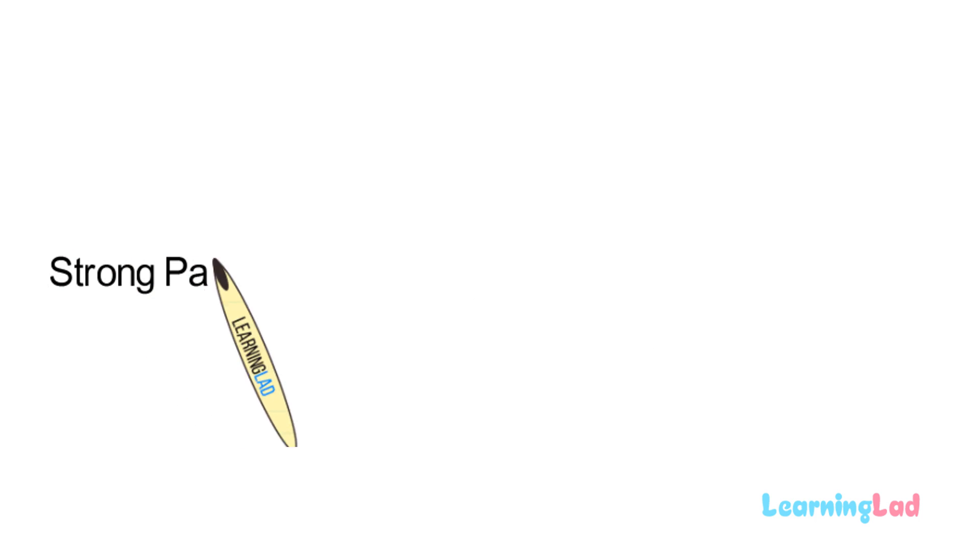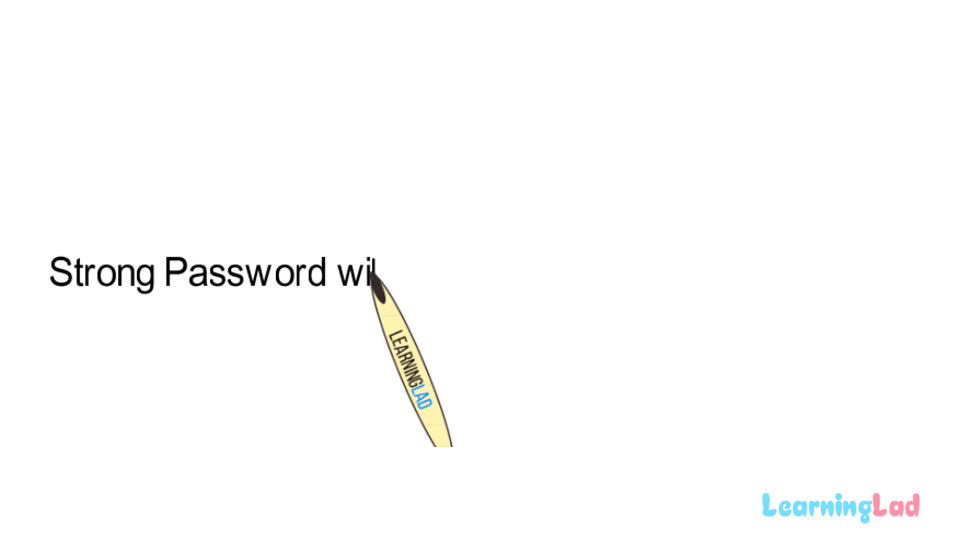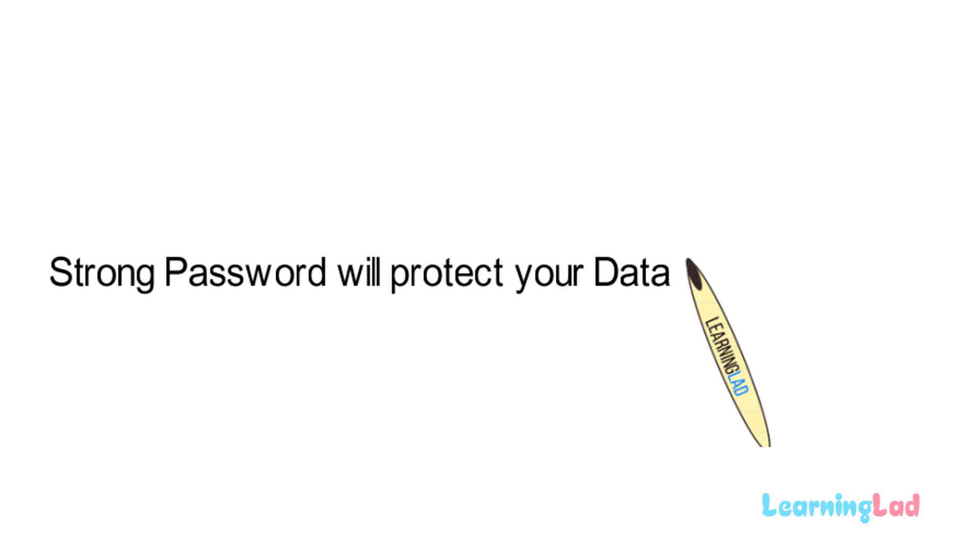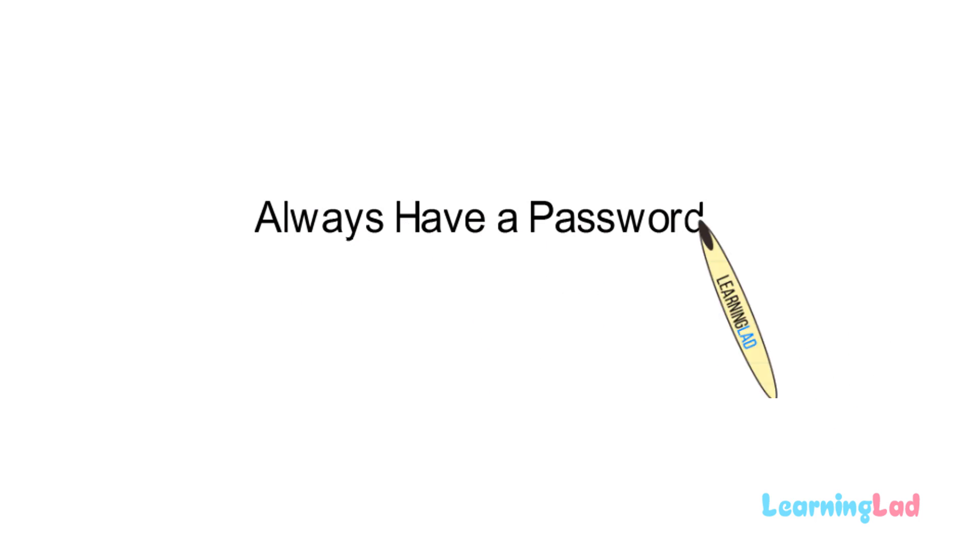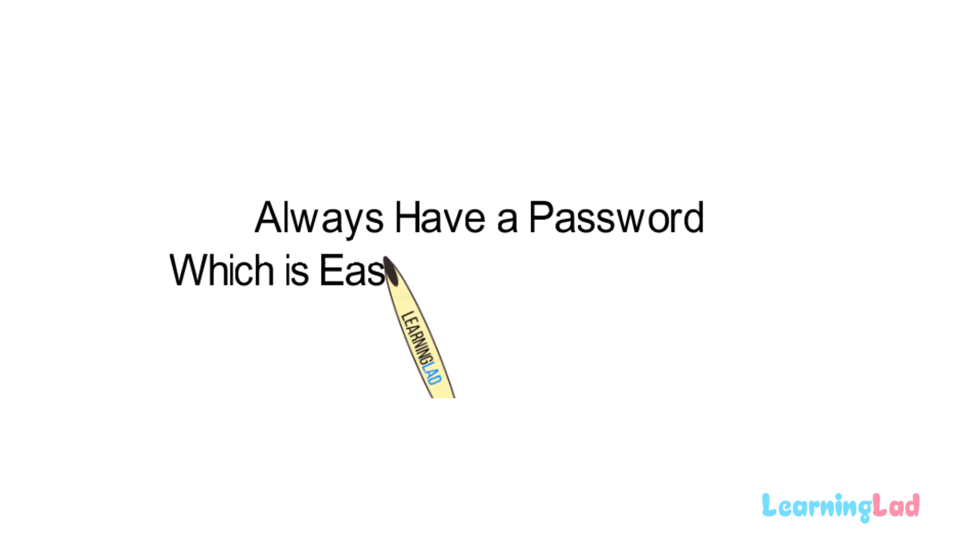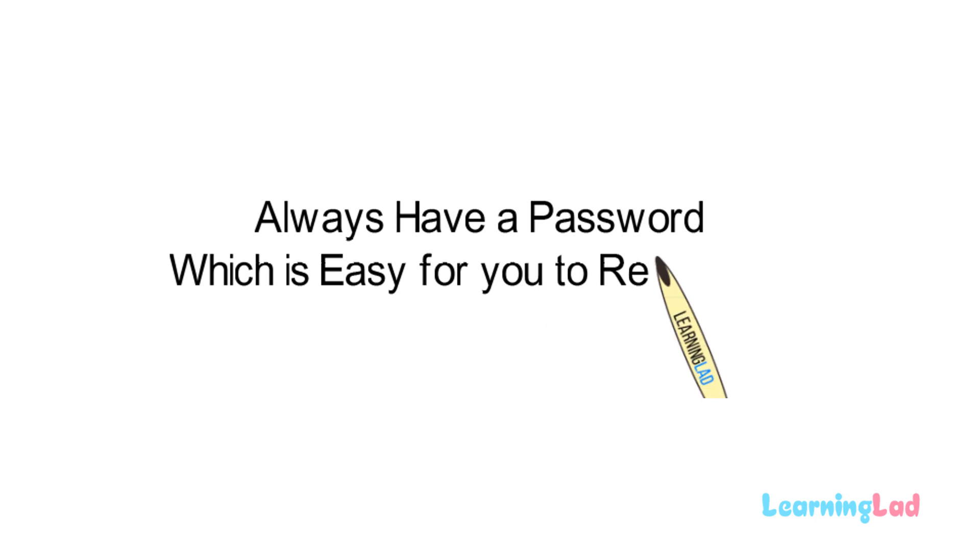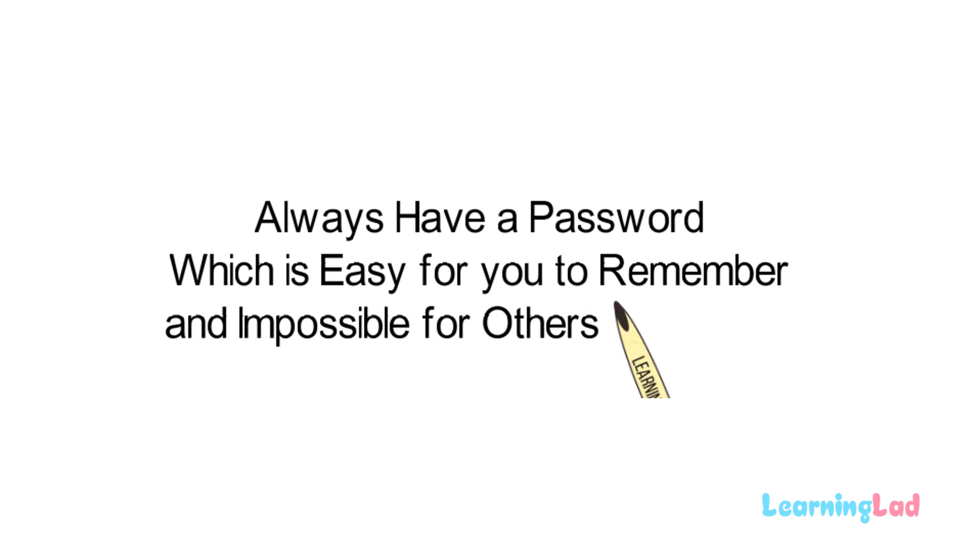Having a strong password will help you to prevent other people from accessing your information. You should always have a password which is easy for you to remember and difficult for others to guess.